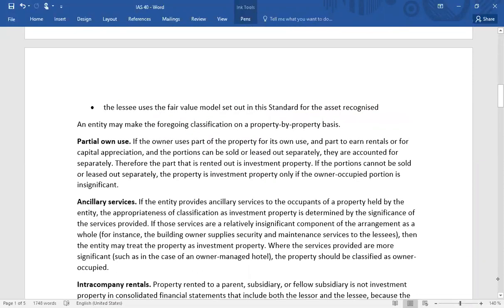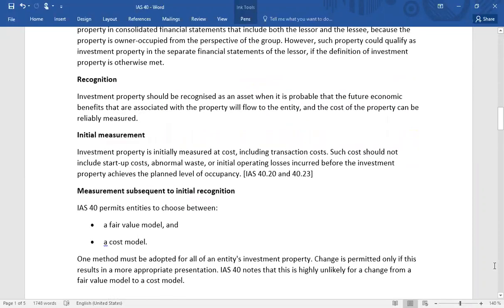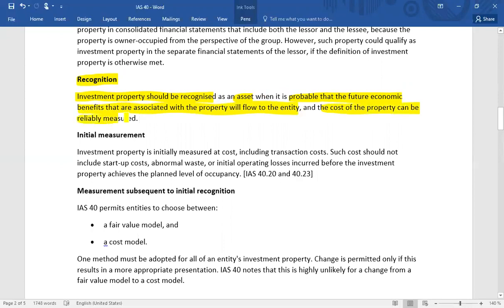Regarding recognition criteria and measurement principles, investment property should be recognized as an asset when it is probable that future economic benefits will flow to the enterprise and the cost of the property can be reliably measured. This is the same criteria used in IAS 16 property, plant and equipment and IAS 38 intangible assets.